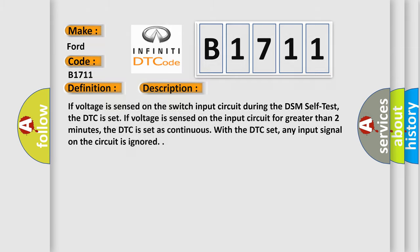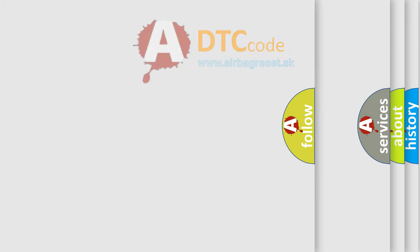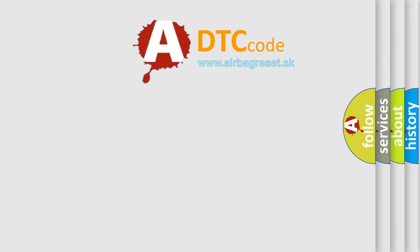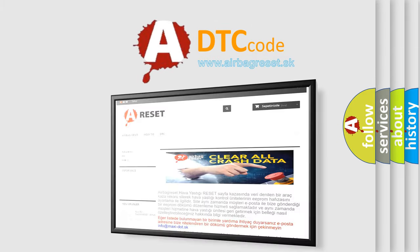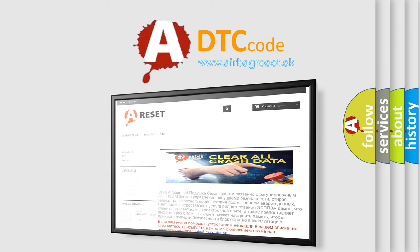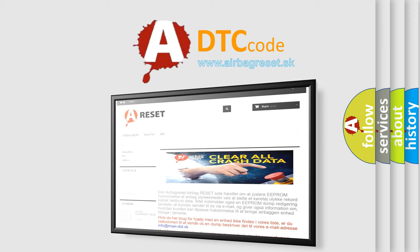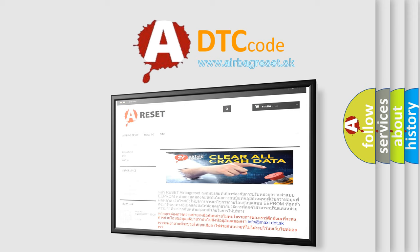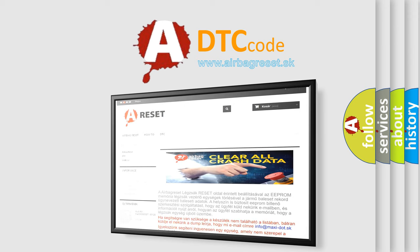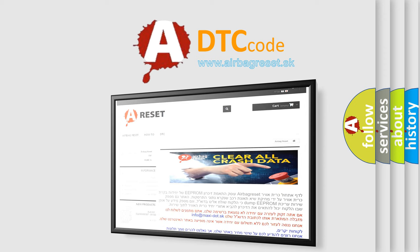The Airbag Reset website aims to provide information in 52 languages. Thank you for your attention and stay tuned for the next video.